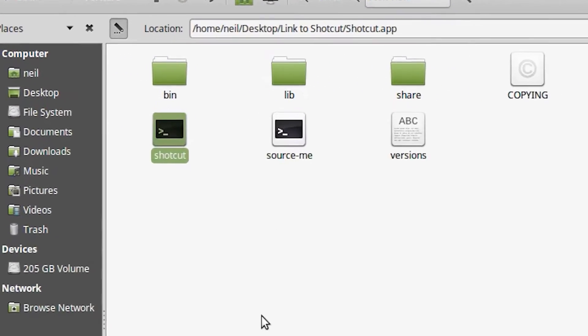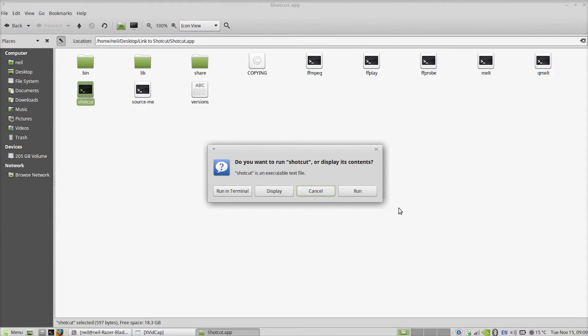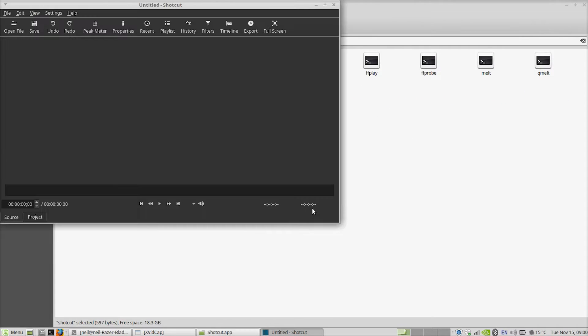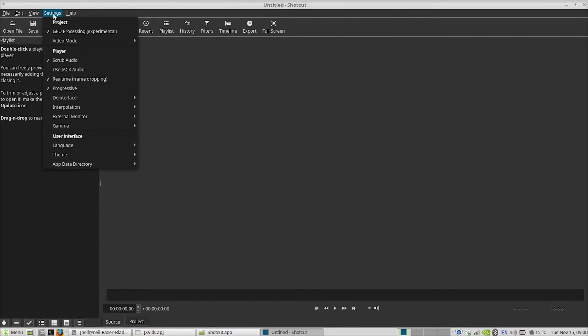Now let's go ahead and launch Shotcut. If you're anything like me, you'll look at the words on the screen and read 'shortcut' and wonder what the heck that was a shortcut to. No, it is not a shortcut — it is in fact your editor, Shotcut.